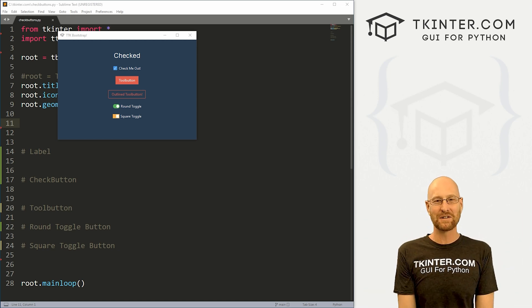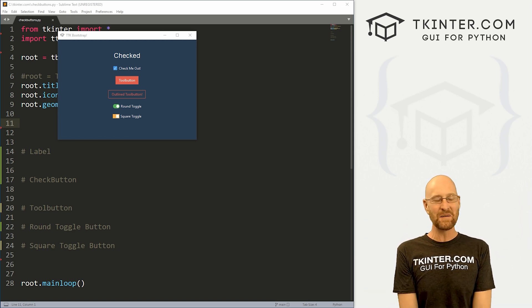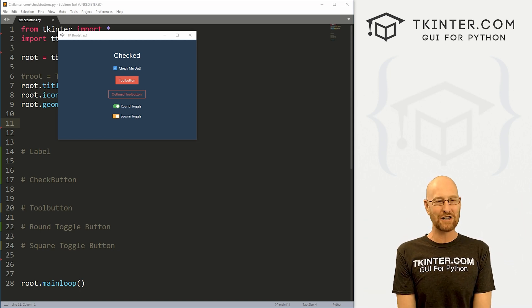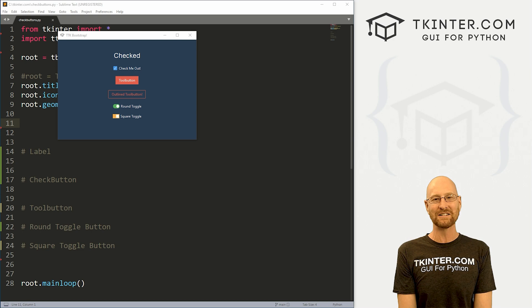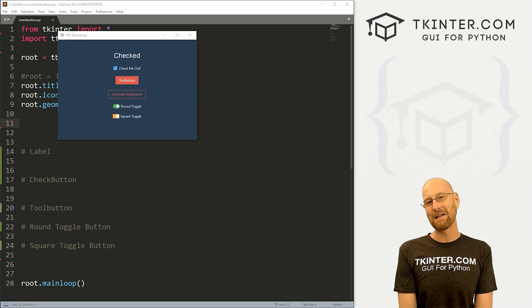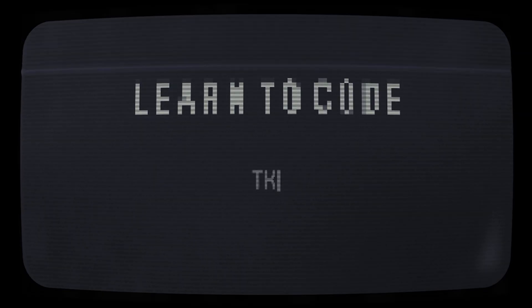What's going on, guys? John Elder here from tkinter.com, and in this video, we're going to look at checkboxes, tool buttons, and toggle buttons for TTK Bootstrap, Tkinter, and Python.